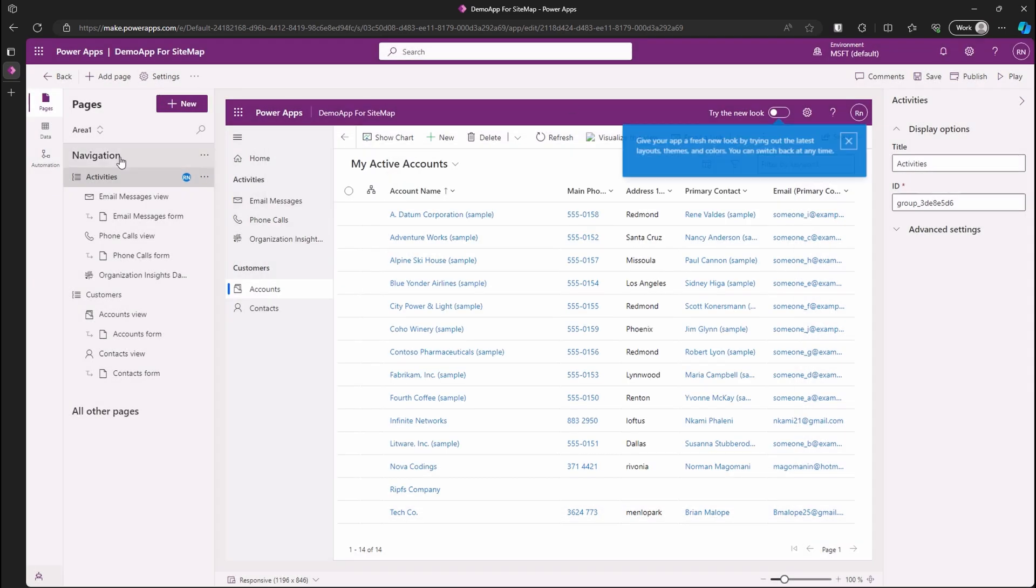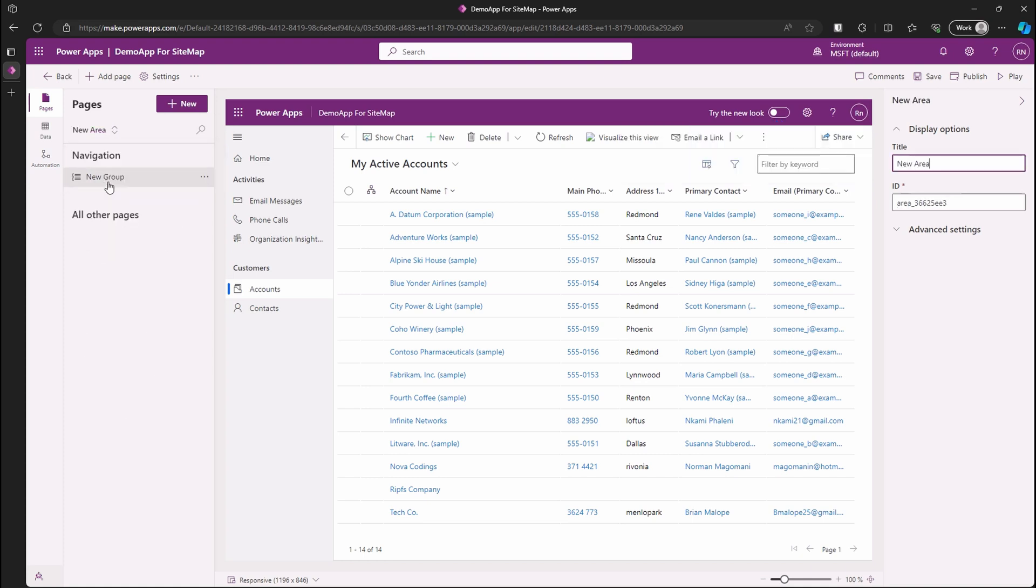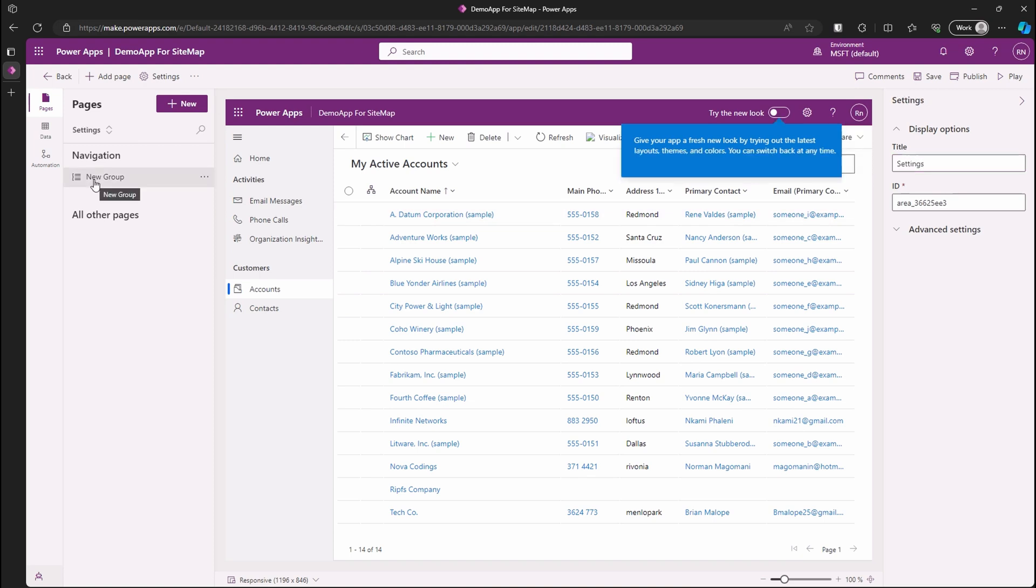Notice how it shows us that our navigation is sitting under area 1. When you click on area 1, you can add more areas. After adding an area, we see that our new area's navigation is empty. Let's make some changes to it so it can be functional. Change the area's name to settings and the group's name to admin center.